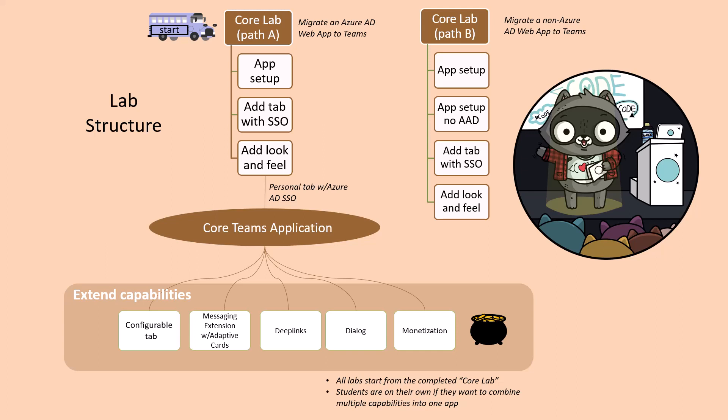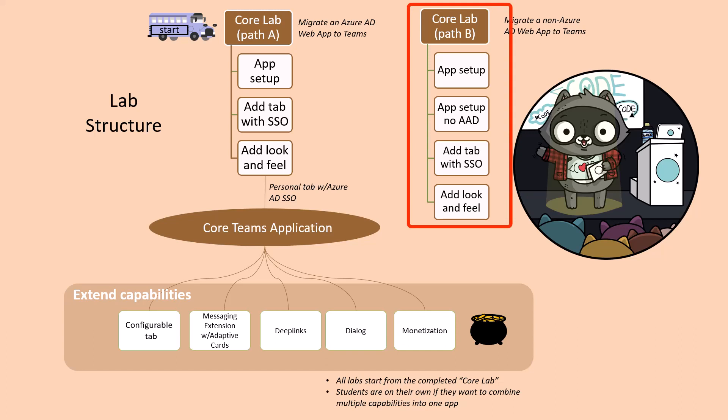Once you have the core Teams app working you can do the extended labs in any order you choose based on your needs and interests. There are two paths that will give you a core Teams application. In this video I'll show you the B path in which you're provided with a starting app that does not use Azure AD but uses its own bespoke authentication scheme to log users in and authorize their access.